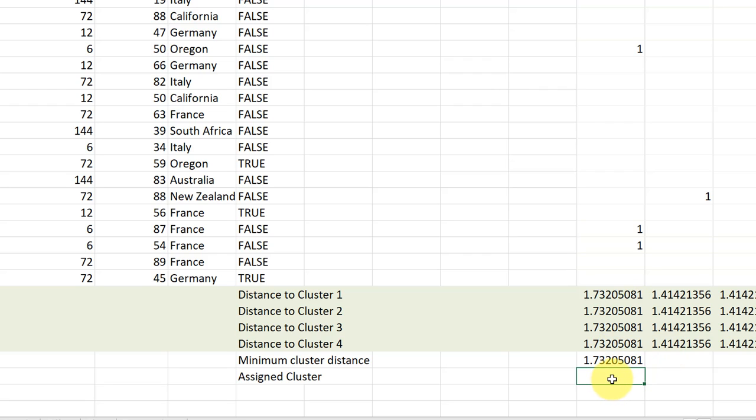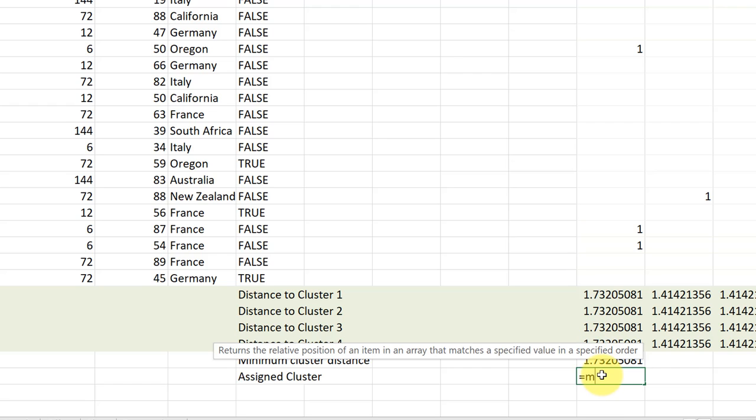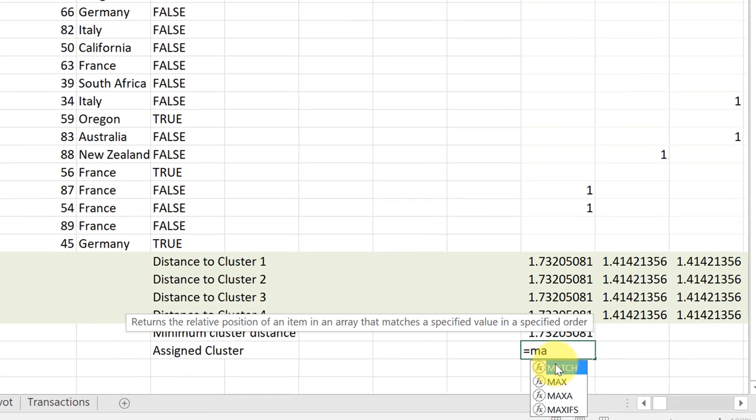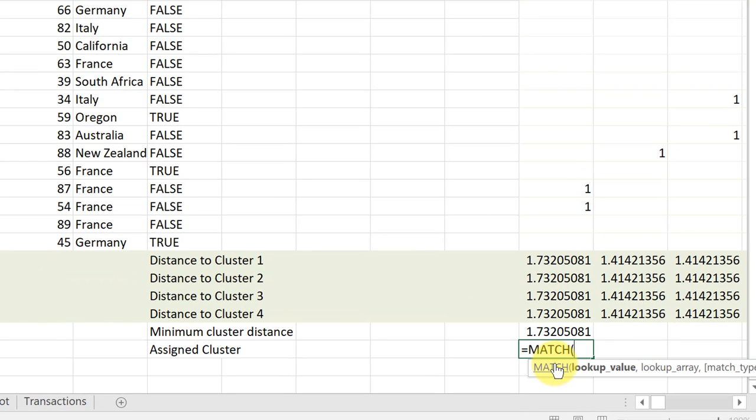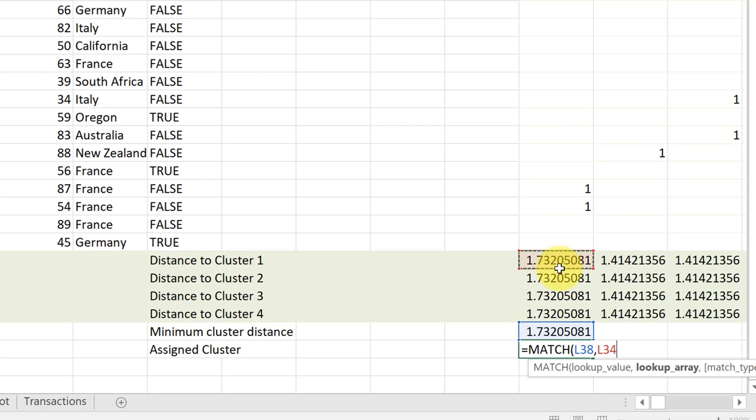The next thing is to use an indexing function to tell us once these distances start changing and we get one that is truly a minimum, we'll want to know which of them it is. And we use something called the match function. M-A. Click on match. And the first thing is to look up the value. We're going to look up this minimum cluster difference in L38. Put a comma.